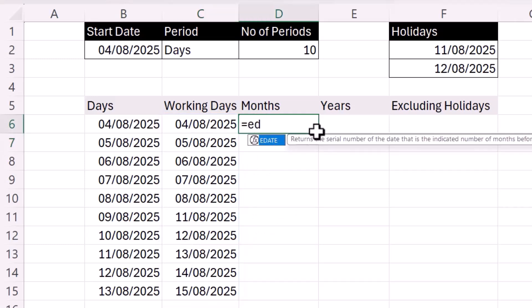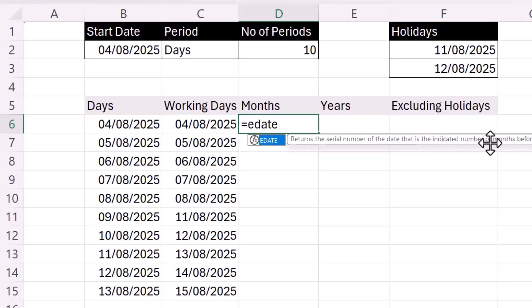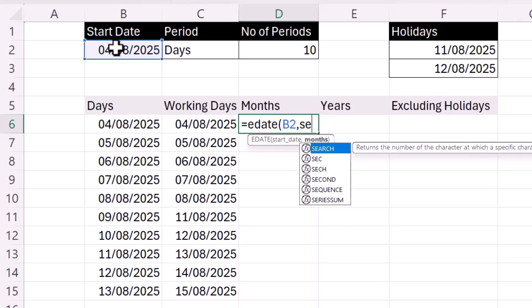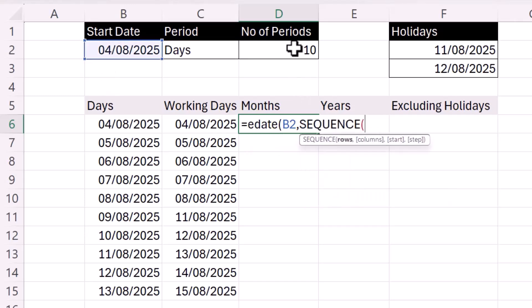For months, we can use EDATE. If you haven't used EDATE before, it returns the serial number of the date that is the indicated number of months before or after the start date. Our start date is here, and the months are again returned by SEQUENCE — 10 rows, one column — and the start would be zero because the first date needs to be the current date.